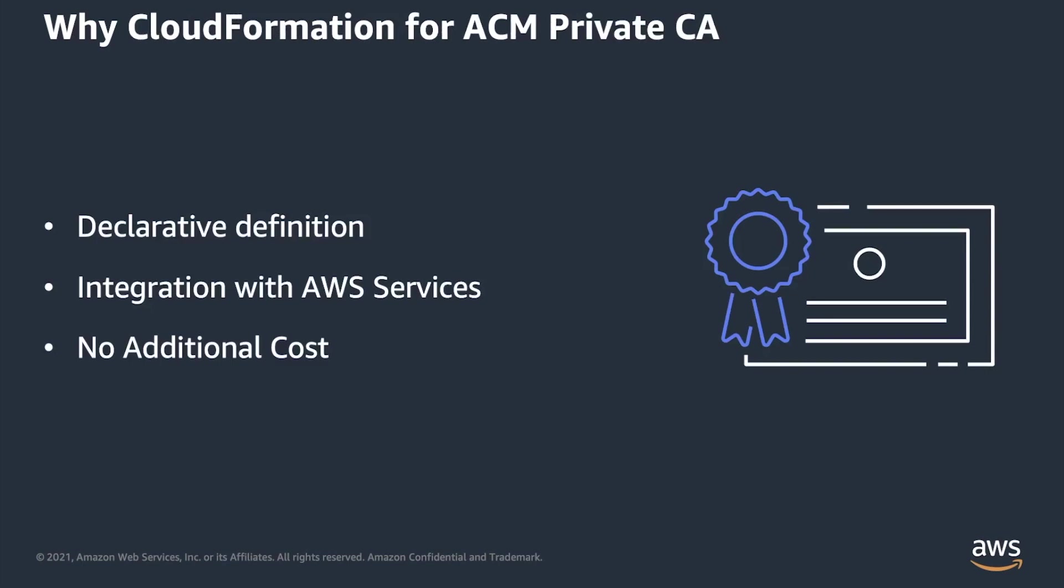AWS CloudFormation is a service that gives you infrastructure as code capabilities and makes it easy to create collections of related resources, provision, and manage them in orderly and predictable fashion. There are some key benefits of selecting CloudFormation.